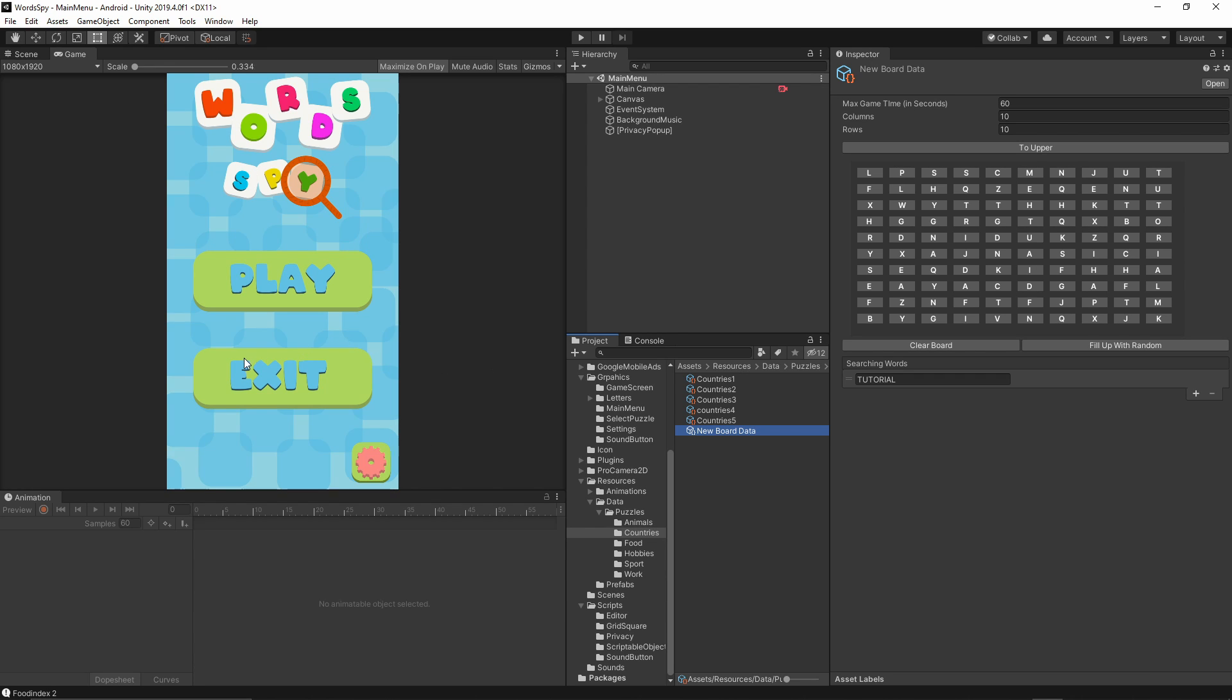I will also show you how you can display the ads, the interstitial ads, the rewarded ads, and the banner ads inside your game. So I hope this game will be fun to make.